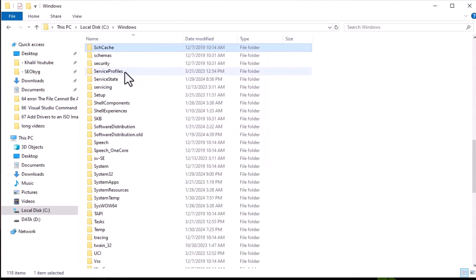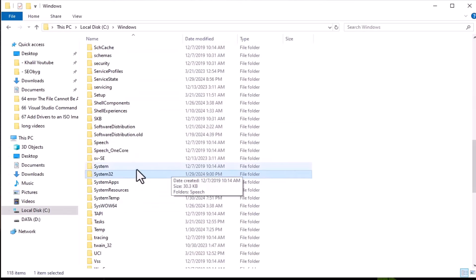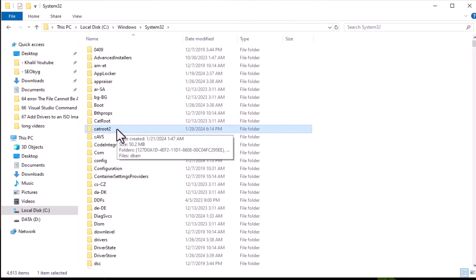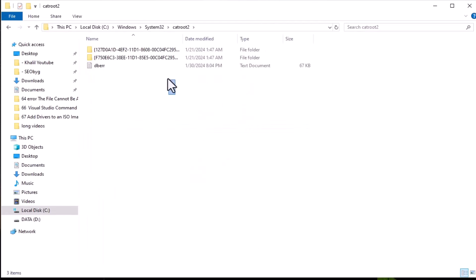Navigate to the System32 folder on your computer. Then navigate to the Catroot2 folder. Delete all its contents.